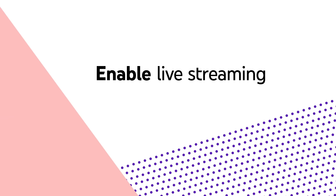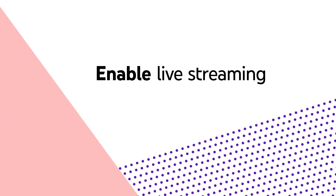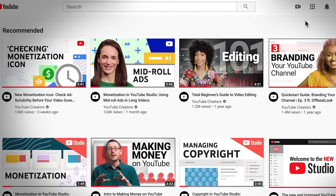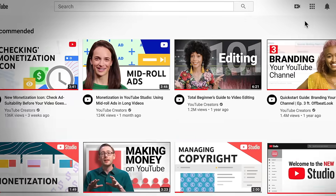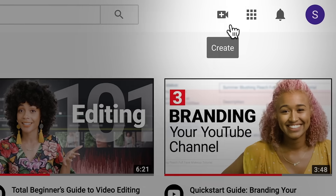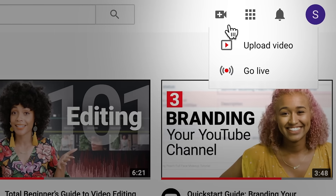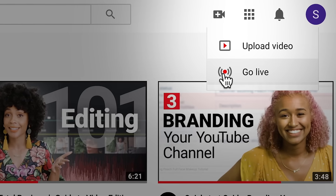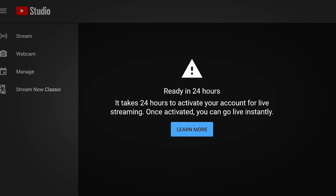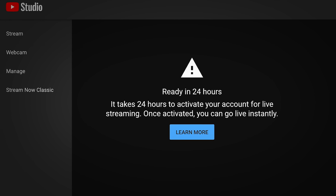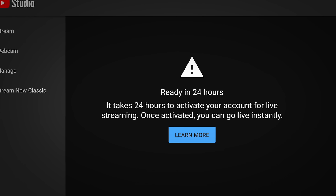Then you'll need to enable your channel for live streaming. To do this, go to youtube.com while signed in. In the top right corner, click the create icon and then click go live. If it is your first time going live, you'll see a prompt saying that YouTube is verifying your account for live streaming access. This process can take up to 24 hours, so make sure you're planning ahead. Once the 24 hours have passed, you'll become enabled to start live streaming.